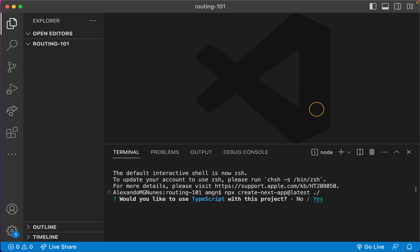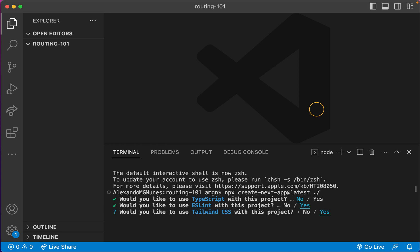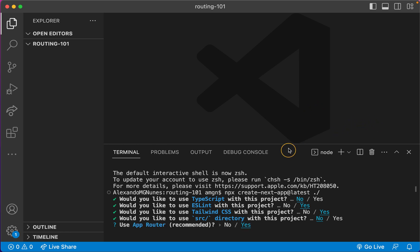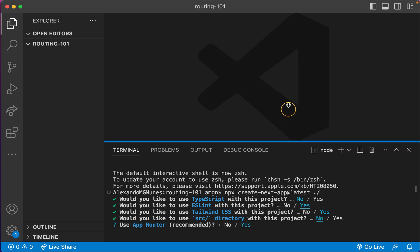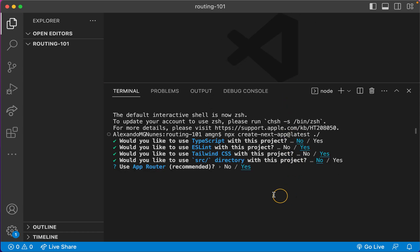Would you like to use TypeScript? No for this one. ESLint? Yes. Tailwind doesn't really matter but I'm gonna say yes. I might need to do a little bit of styling using Tailwind. Would you like to use the source directory? I'm gonna say no.